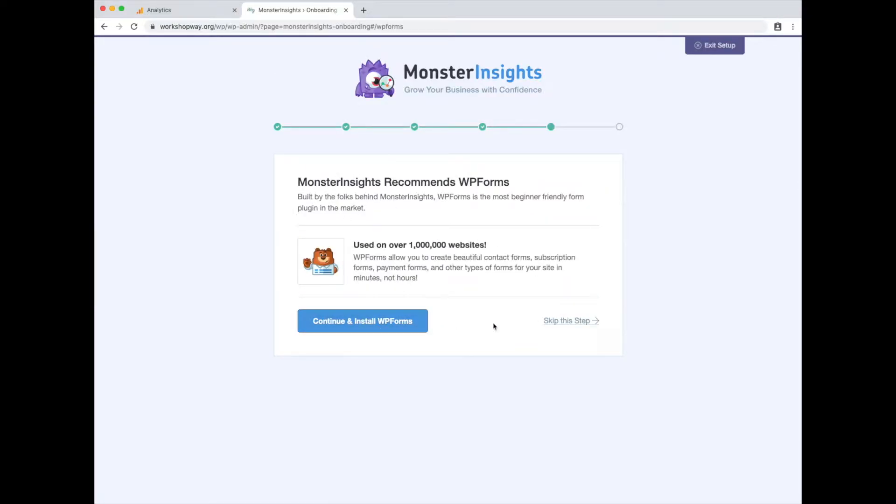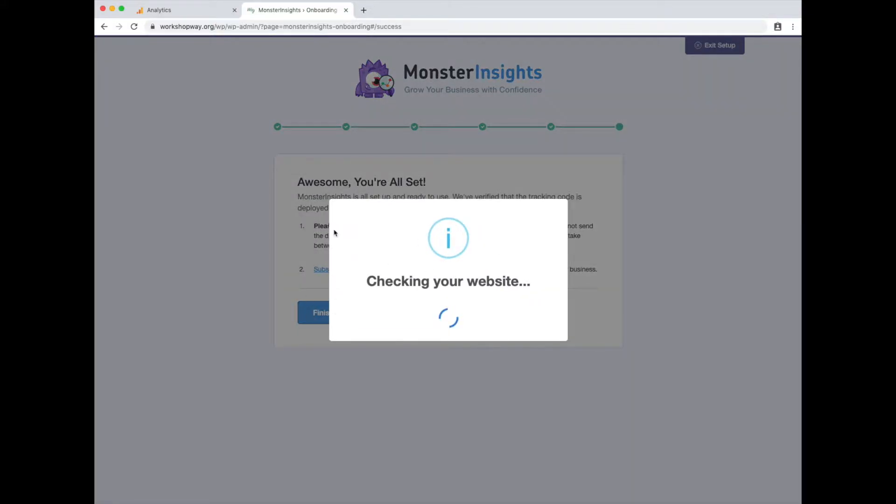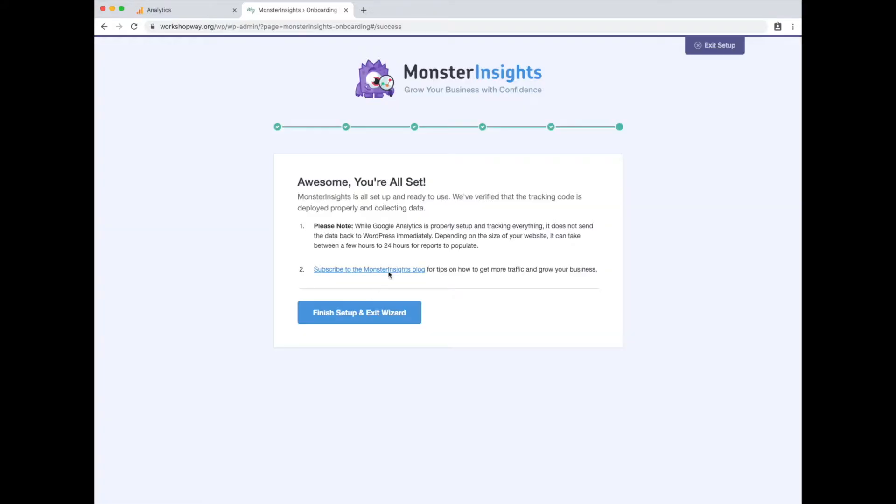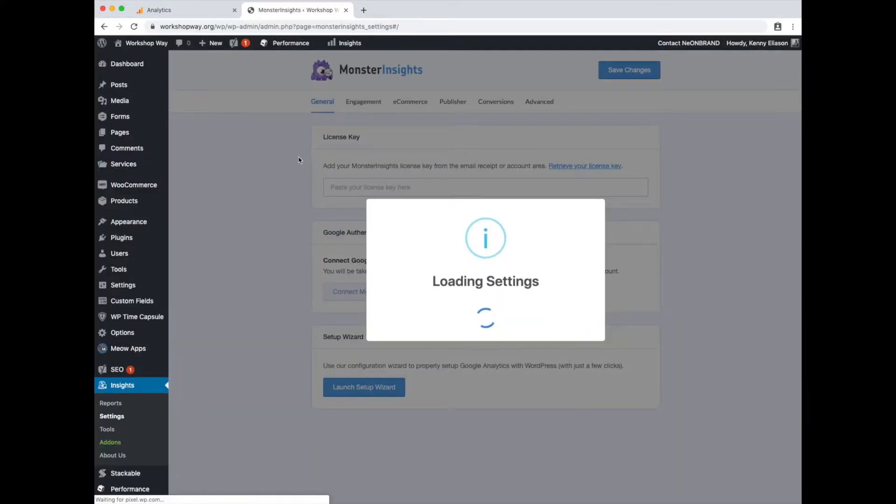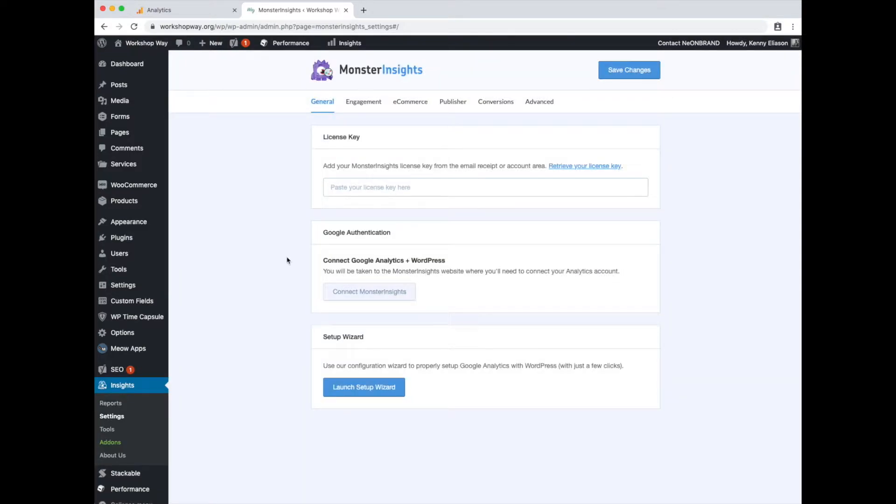Don't want to install the WP forums because we use Gravity forums, which they do support. They just make some money if I actually use WP forums, so they're trying to get me to use it. And that's it. Finishing the setup wizard. Google Analytics is now connected to the site.